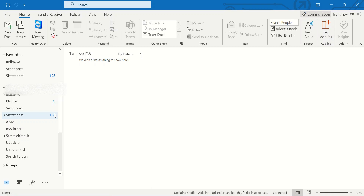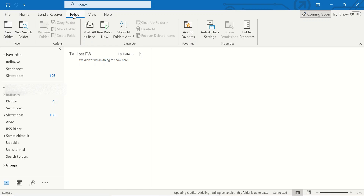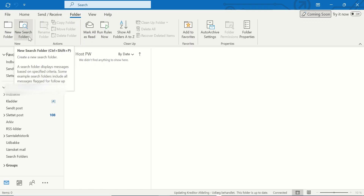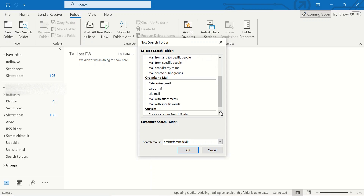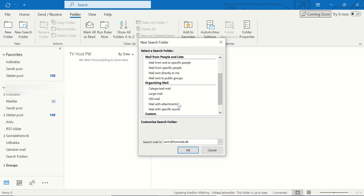In this situation, you should go to Folder in the top menu. Click on it, and then New Search Folder, scroll down, and try to find old mail here.